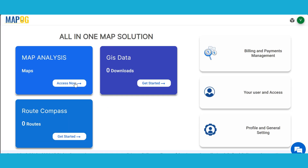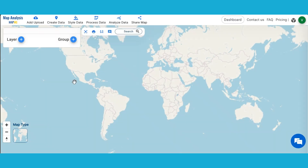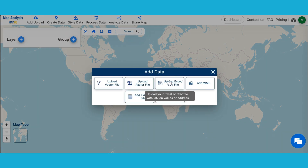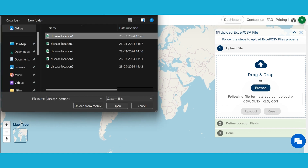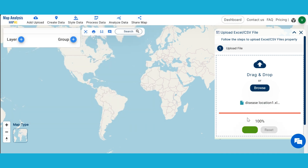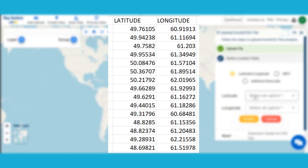Open the Map Analysis Interface from MapOG. Begin by adding the disease locations on the map. To do so, click on Add Upload and choose to upload an Excel or CSV file. Then browse for the file and upload it. You can upload files containing location data either as latitude, longitude, WKT, or addresses. In this instance, I am uploading a file with latitude and longitude data of disease locations.